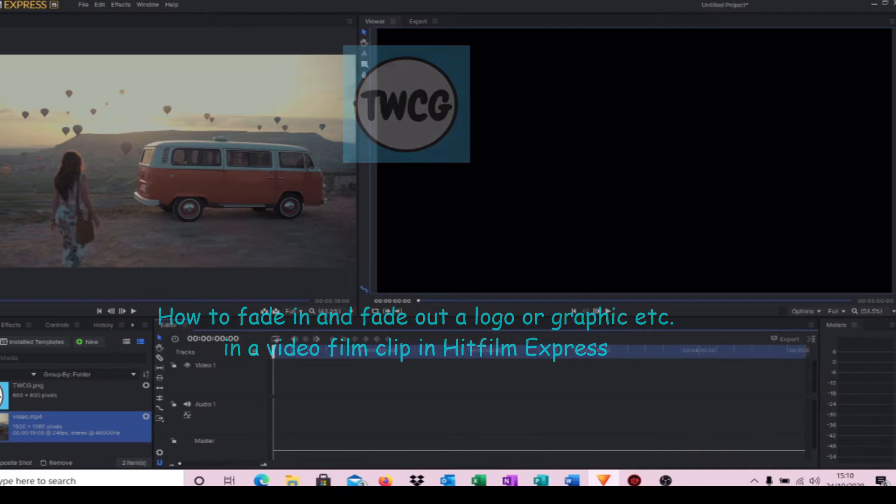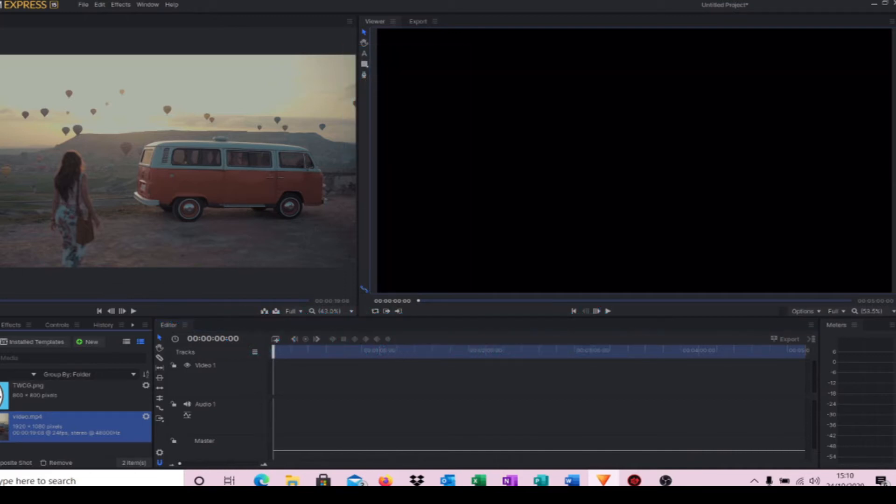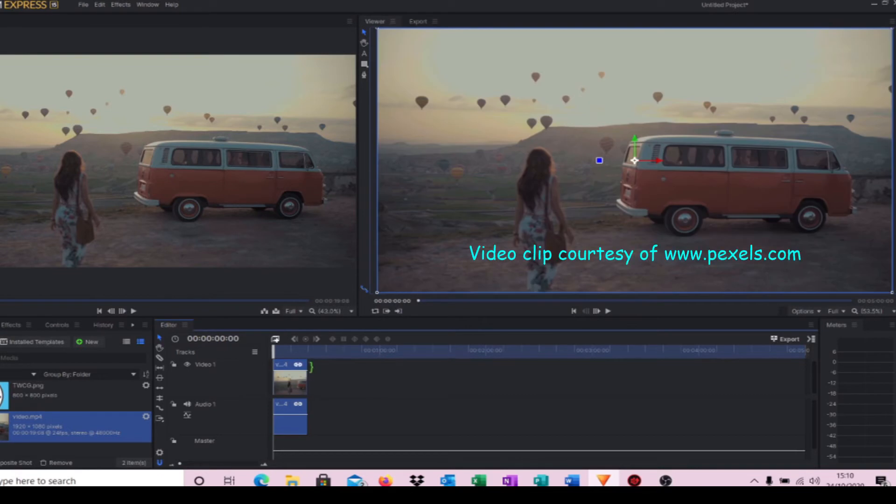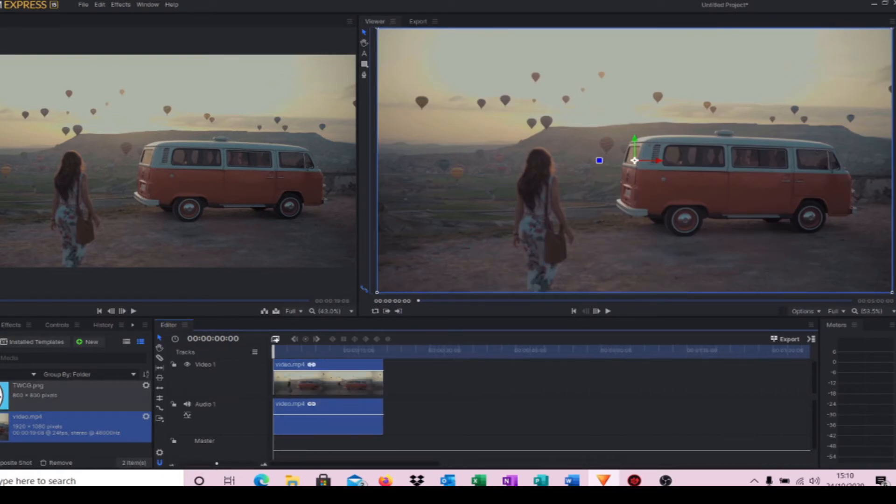I've got a simple video clip I'm just going to bring into our timeline. I'm going to zoom into that just a little bit, get a little bit more room. The way we do this is click on your video, click on my composite shot, click OK.